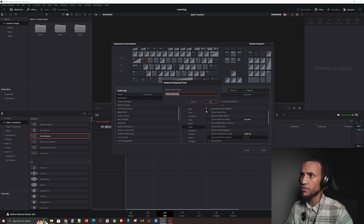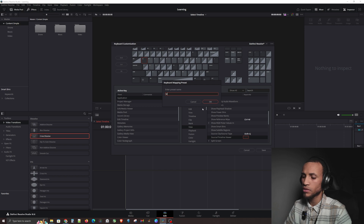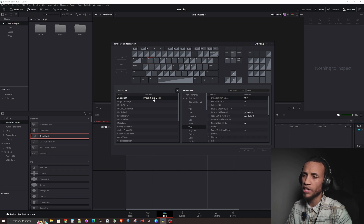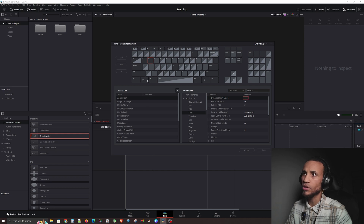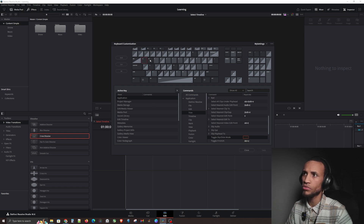Go ahead and hit Save — it will ask you for a new preset name since you're making custom settings. You can call it 'My Keyboard' or 'My Settings.' Now go to the W key, click on Dynamic Trim Mode, hit the X to clear it out, and save. Then go to S, click on it, hit the X to clear that out as well. Now Q, W, and S have no application assigned.